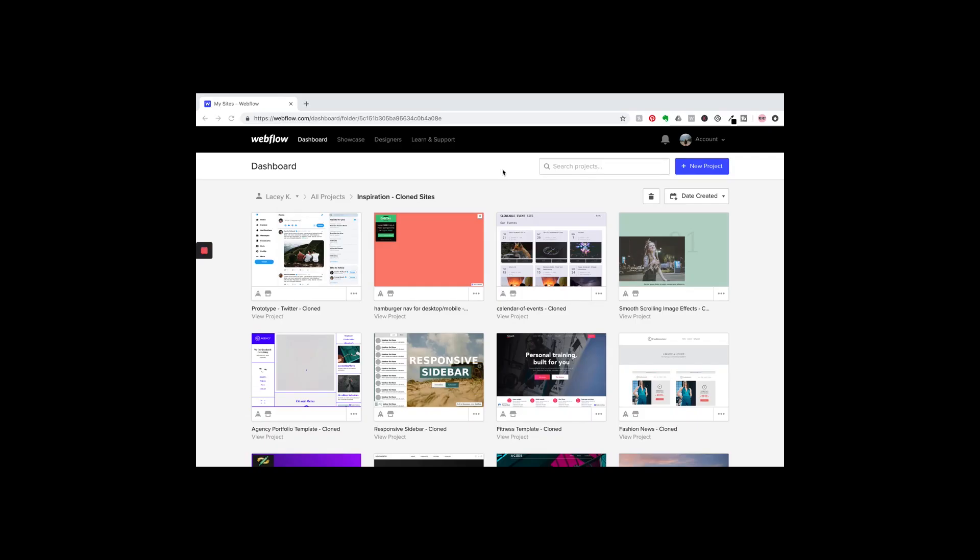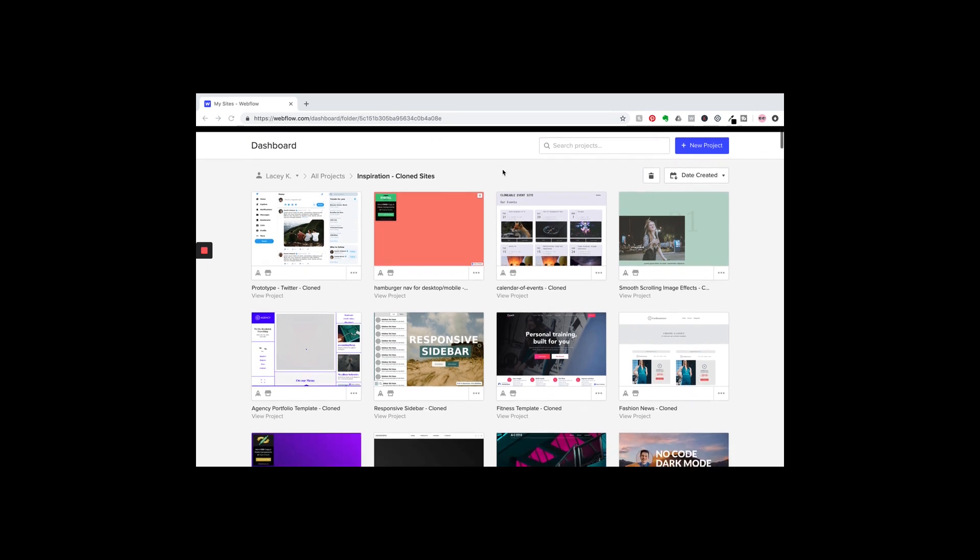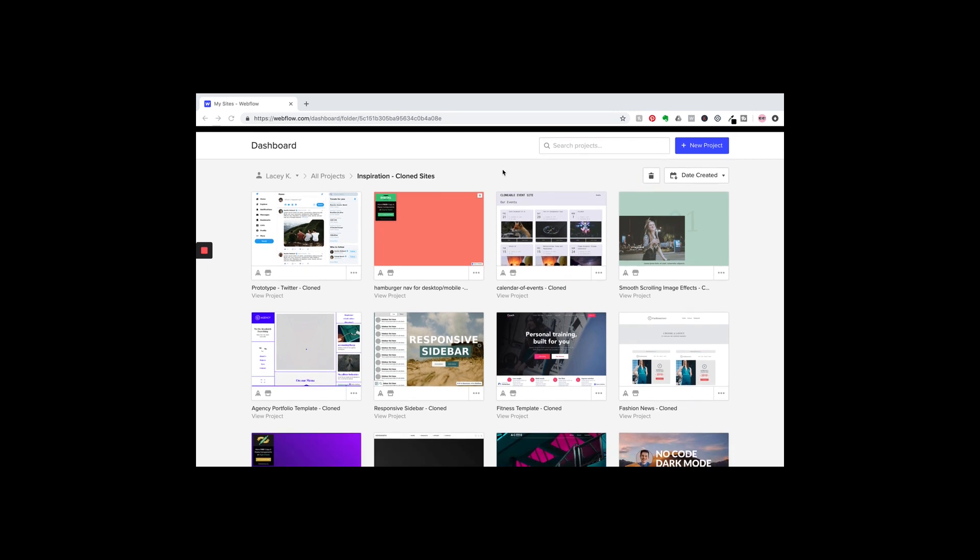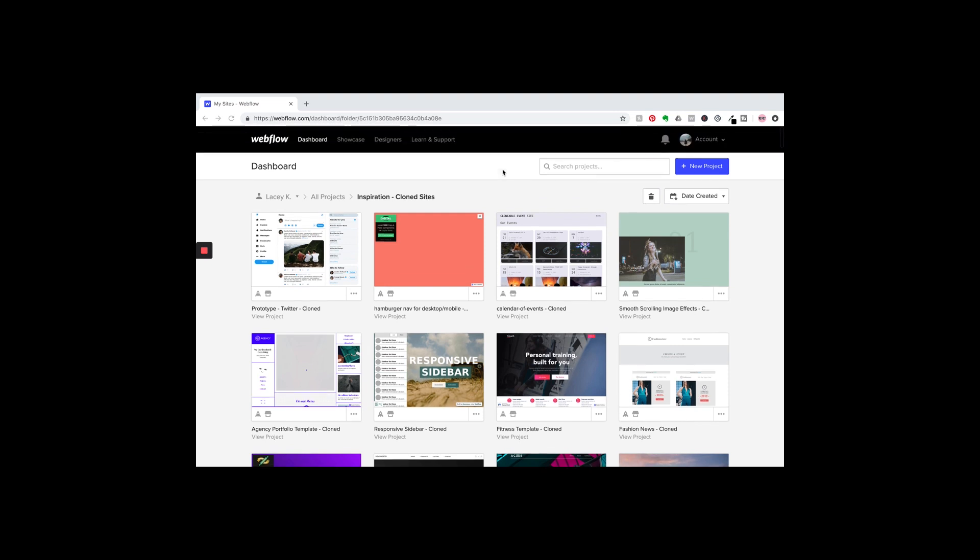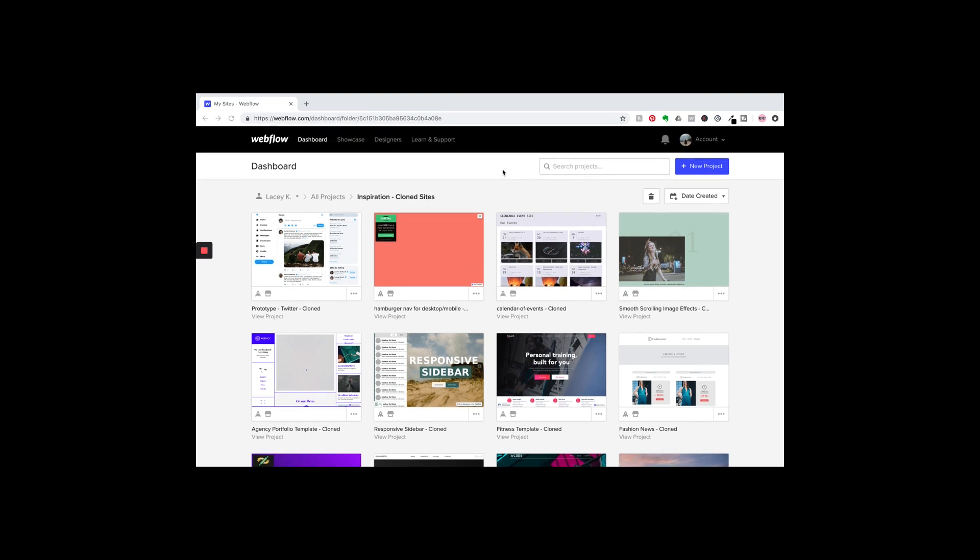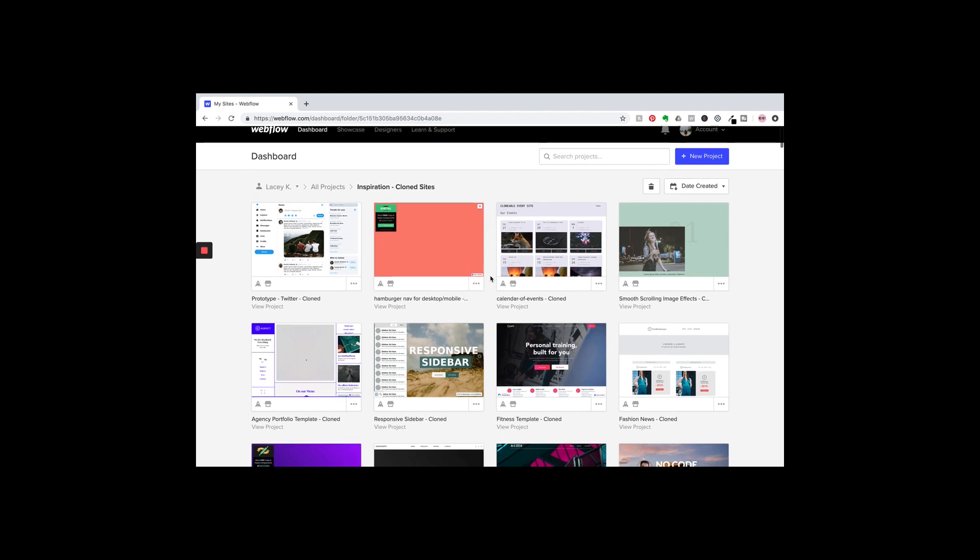All right, the next thing that we're going to talk about is using clonable sites and the copy-paste feature in your project. So I have a folder on my dashboard that's called 'Inspiration Clone Sites,' and every single morning when I log into Webflow, I go to Showcase and then click Clonable, and I look through all the clonable sites and I clone any sites that I like or I think they're really cool or they have some neat features.